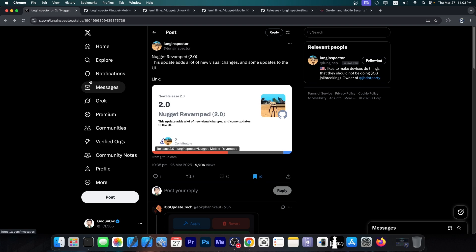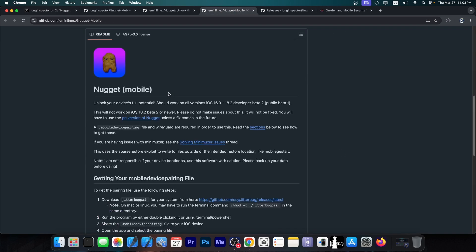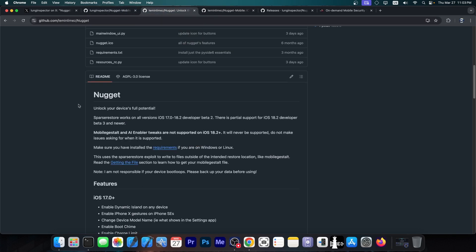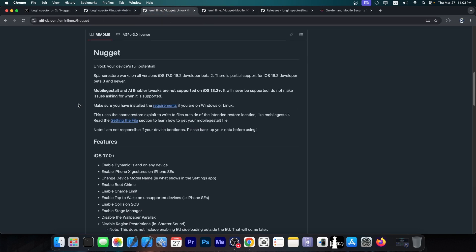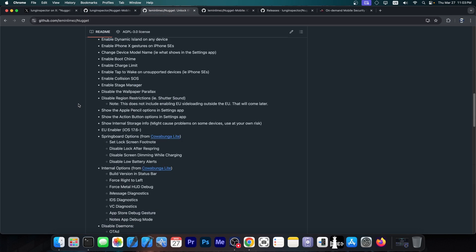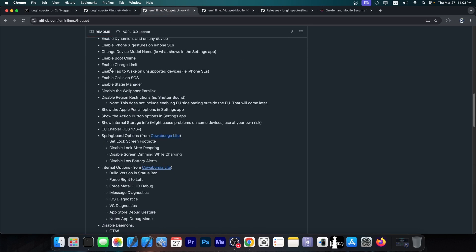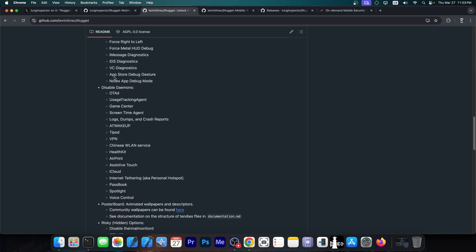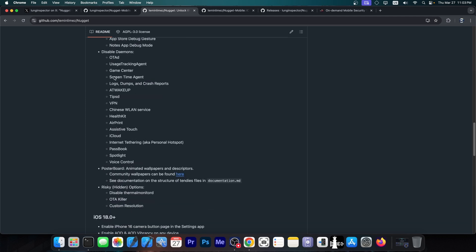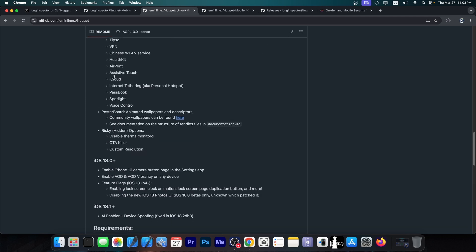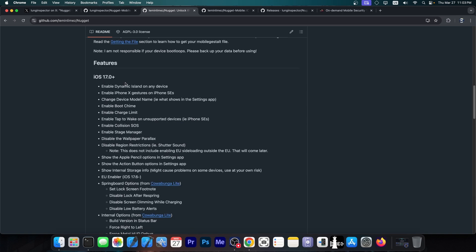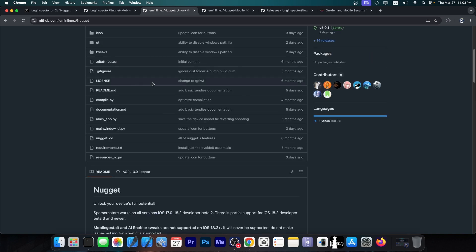But Nugget Revamped is essentially a fork of Nugget Mobile, which does this directly on the device. Yes, by now it's a little bit confusing because there is also Nugget, which you need a computer in order to use, and it enables all these tweaks over here, including disabling daemons and updates and whatever. It also supports animated wallpapers on your device without being jailbroken. There are plenty of tweaks that you can enable without being jailbroken.